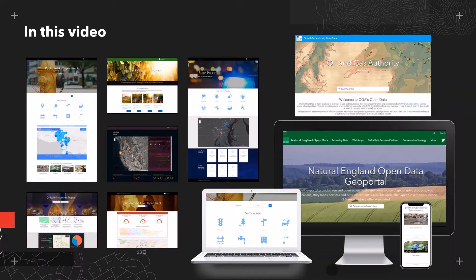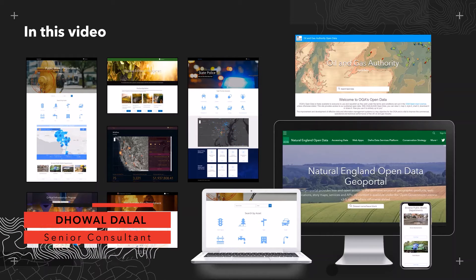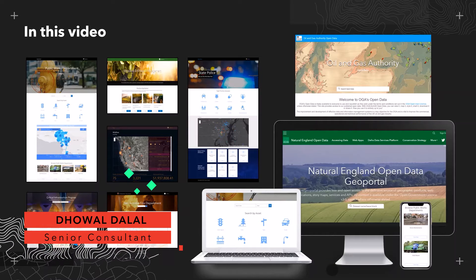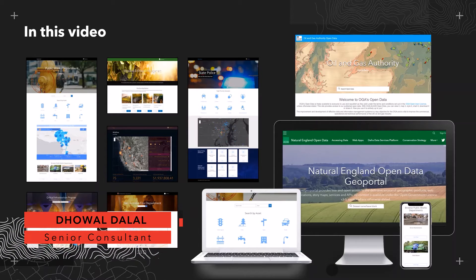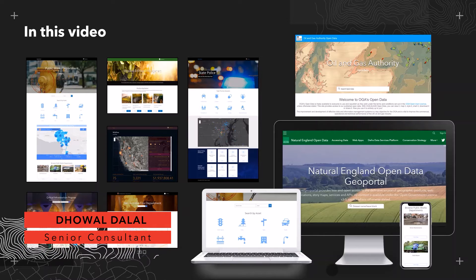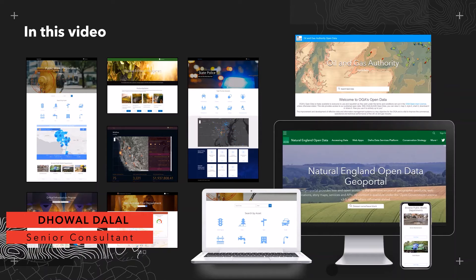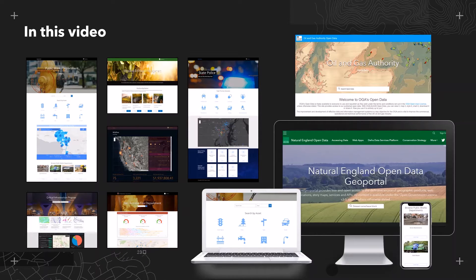Hi everyone, my name is Doel and in this video I'm going to be showing you how you can use ArcGIS Enterprise Sites to create a data discovery site for both GIS as well as non-GIS users to easily discover your organization's data, maps, and apps.